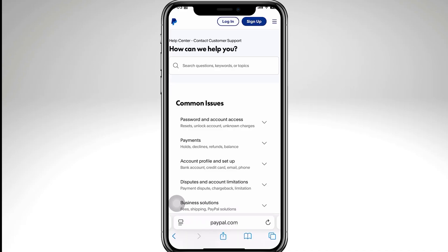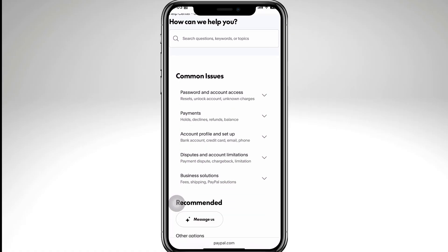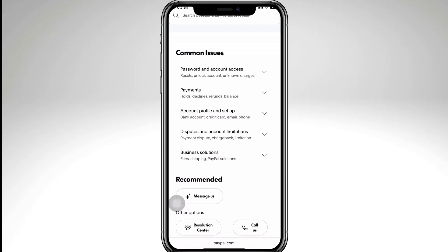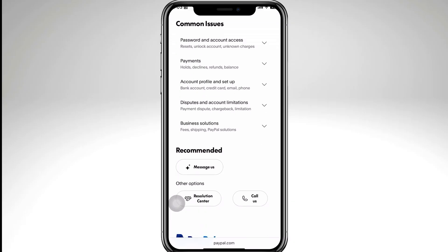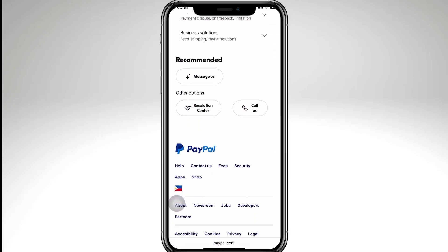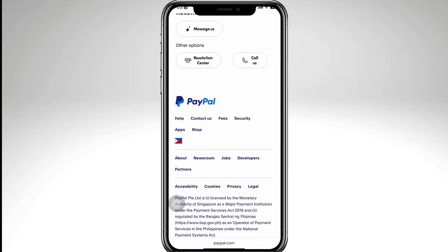If all else fails, try using a different card. And of course, reach out to PayPal customer support so they can check why the system couldn't verify ownership and may help you link it manually. They will ask for some information to verify that you're the owner.